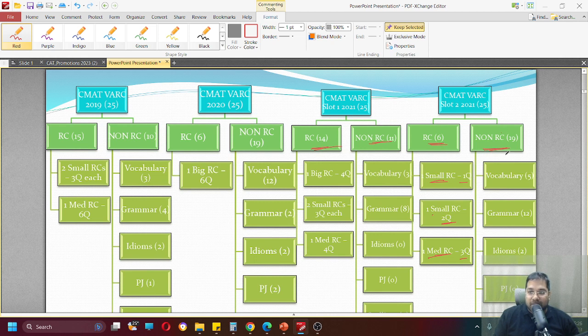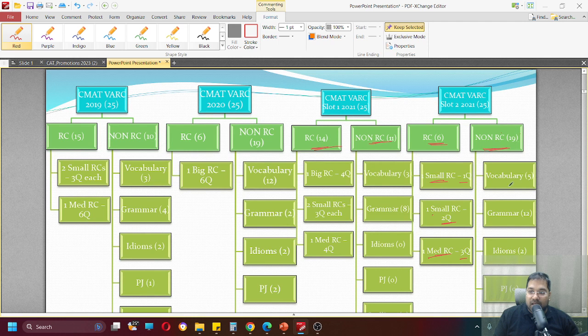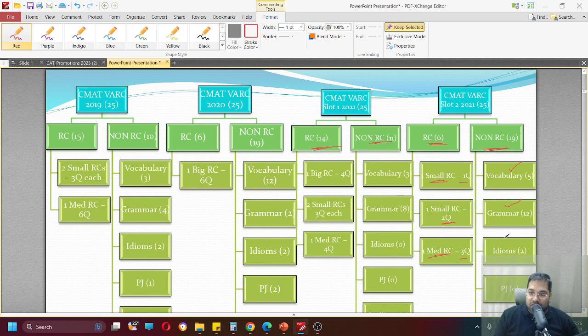Non-RC, again 19, bulk of the paper was non-RC and 12 out of these were grammar questions, 5 were vocabulary based questions and 2 were idiom questions.